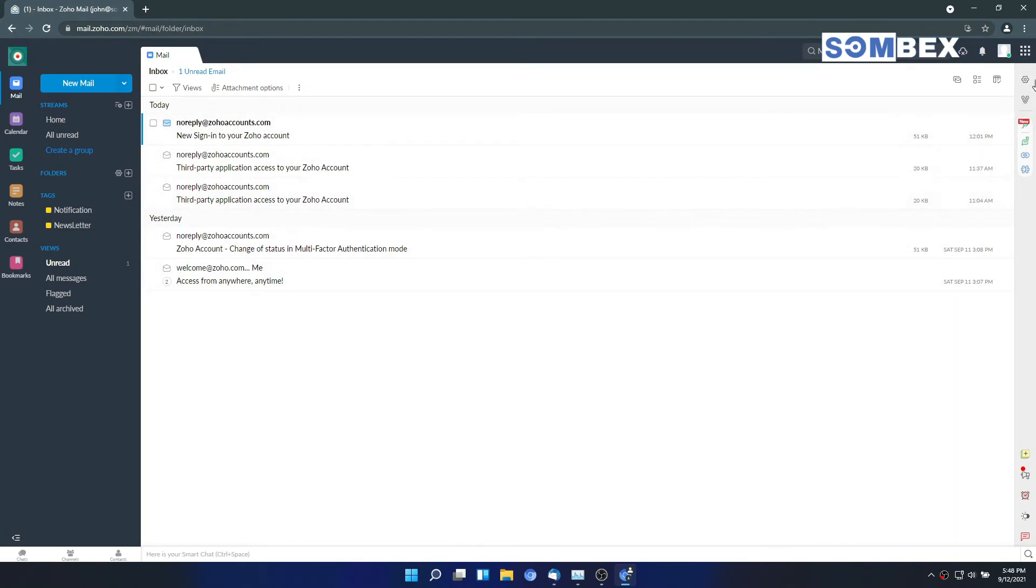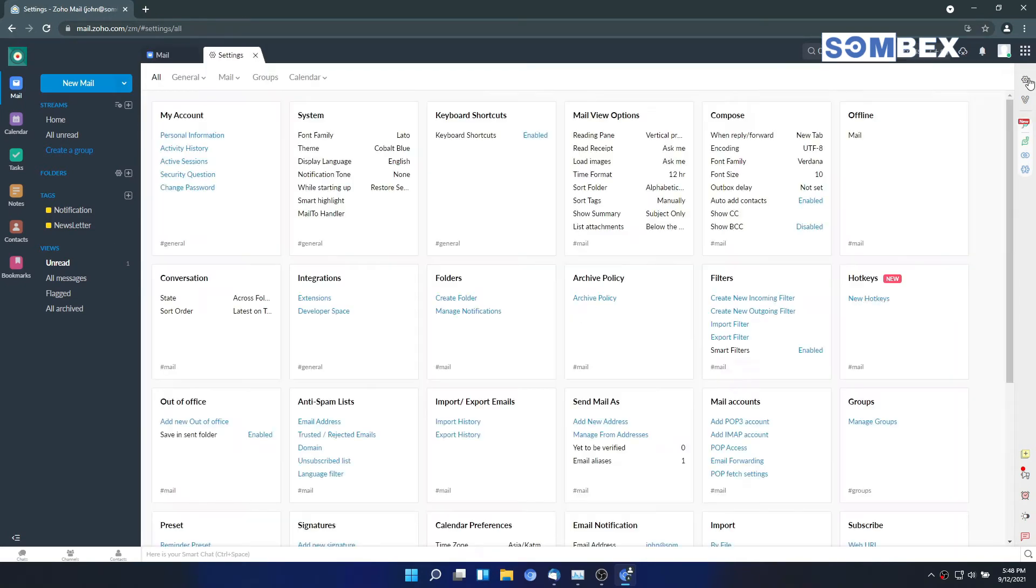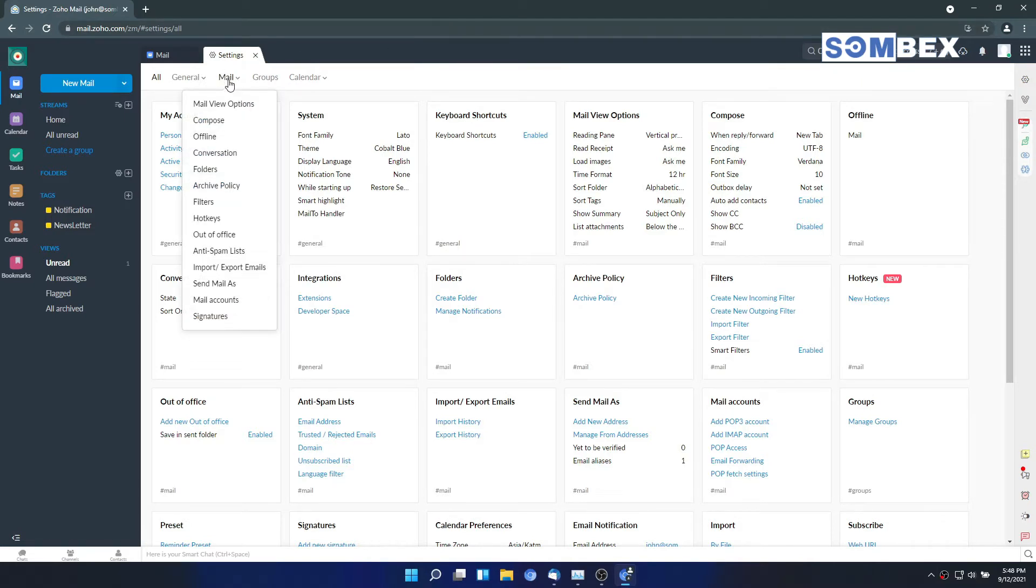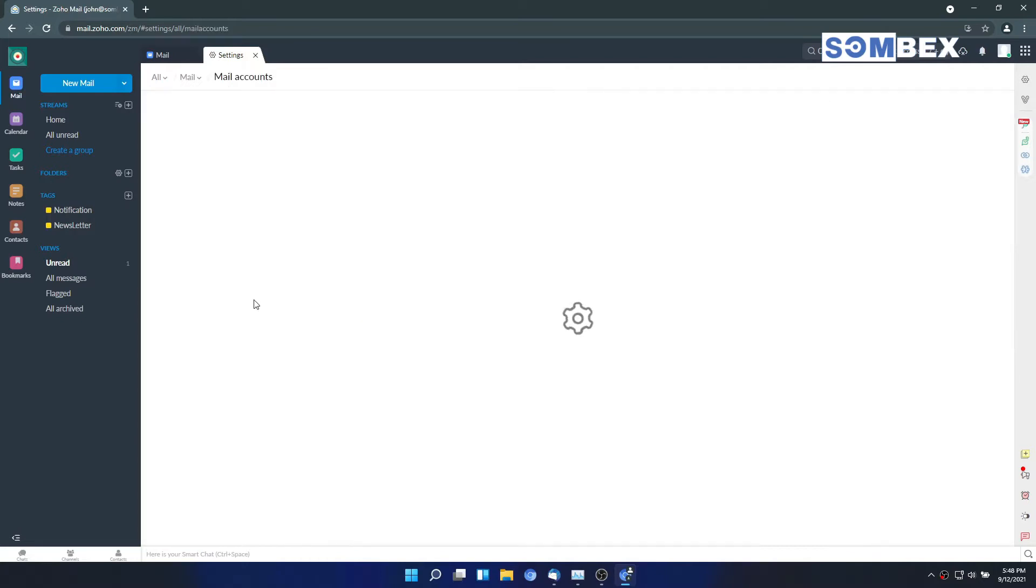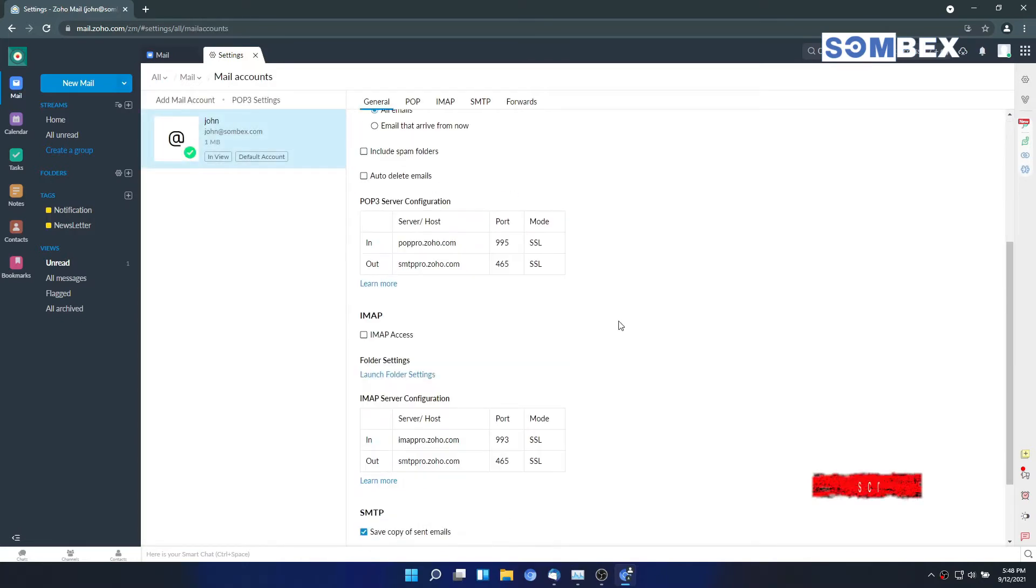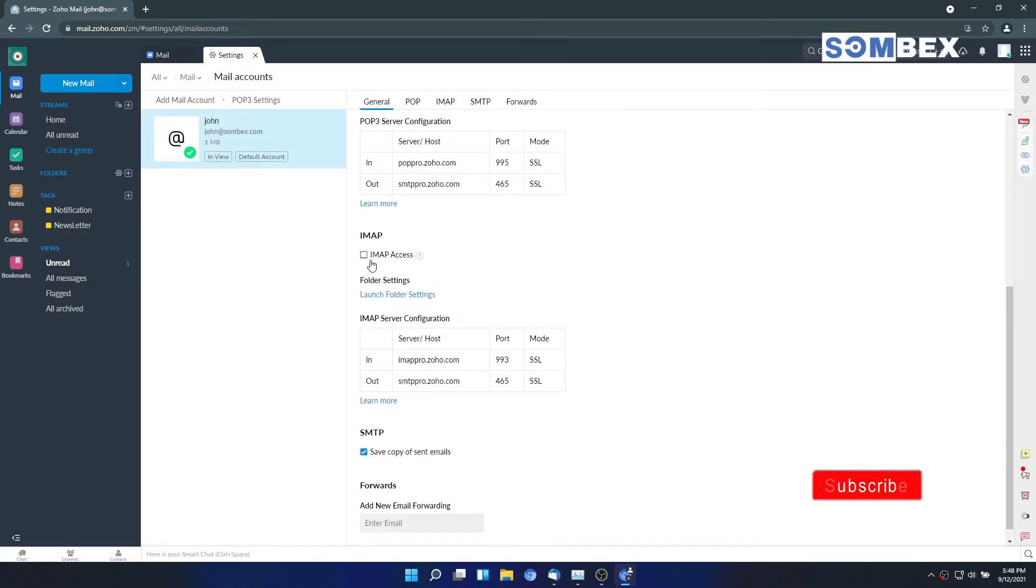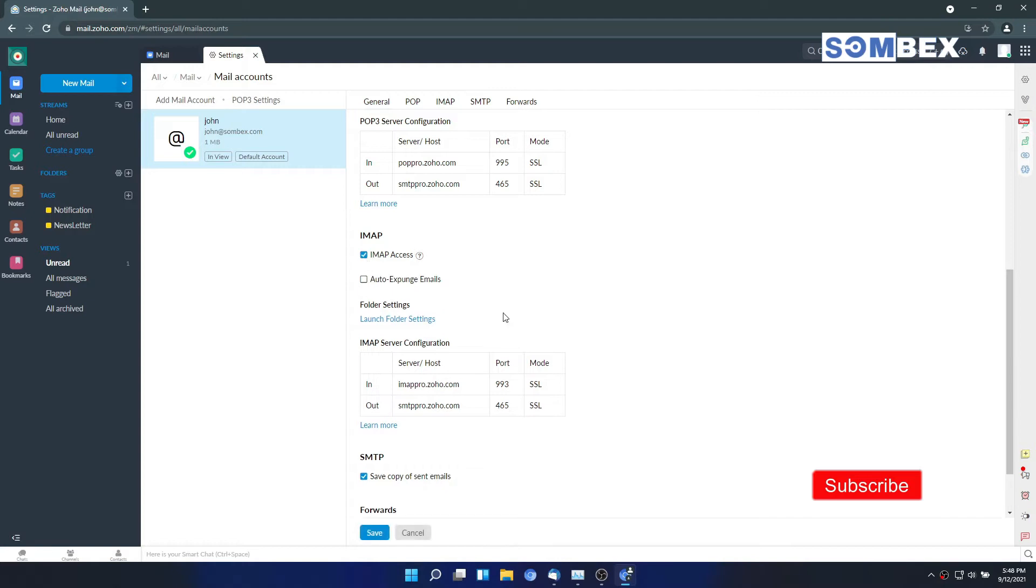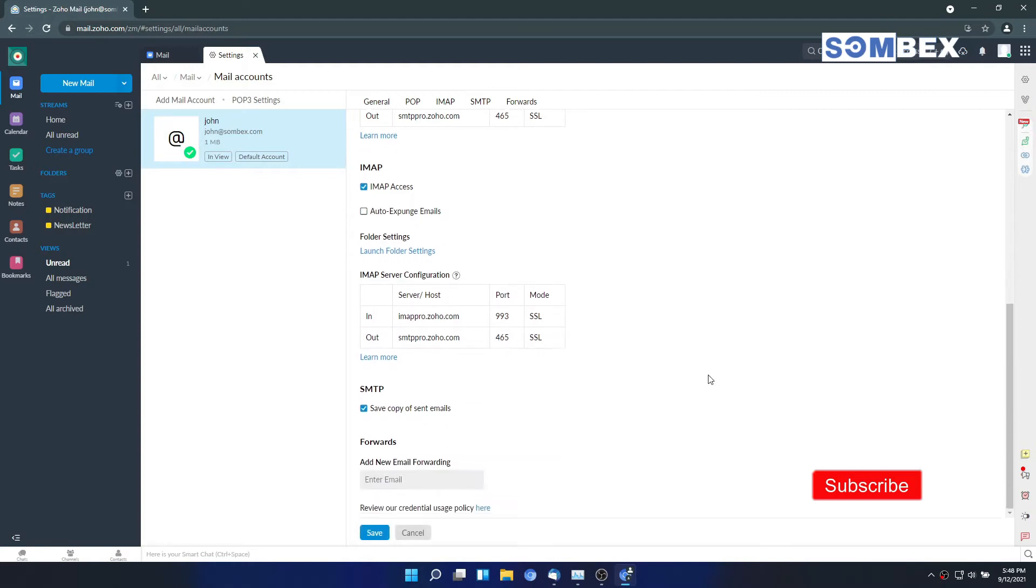Go to settings from the top right setting icon. Navigate to mail accounts setting. Scroll down and you will see IMAP access option. Check the IMAP access checkbox and save it.